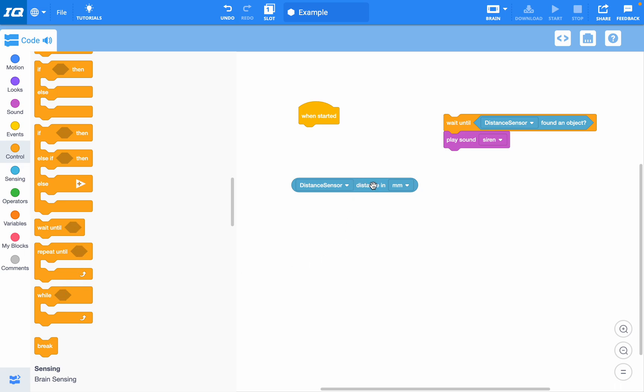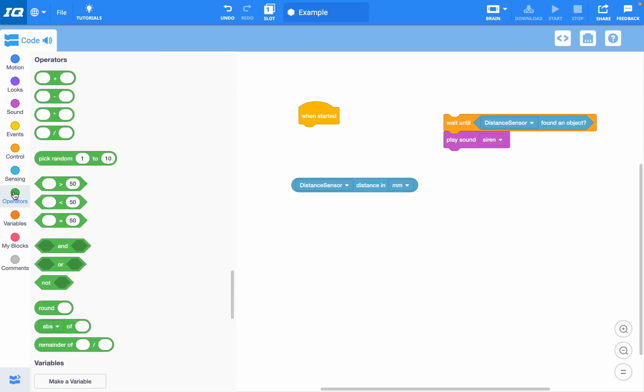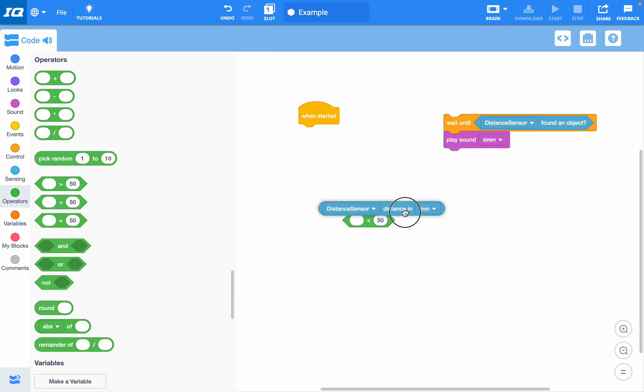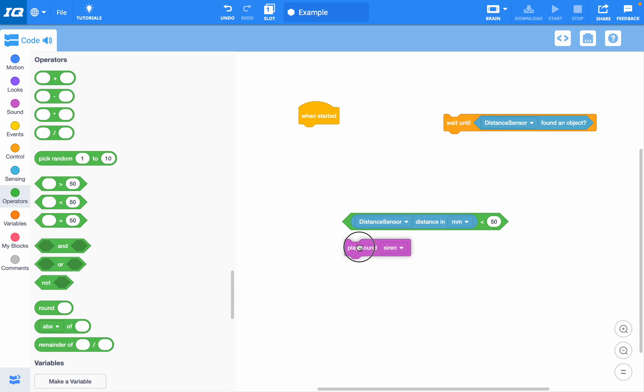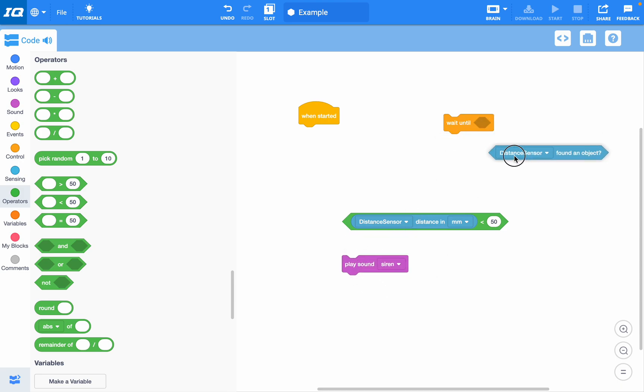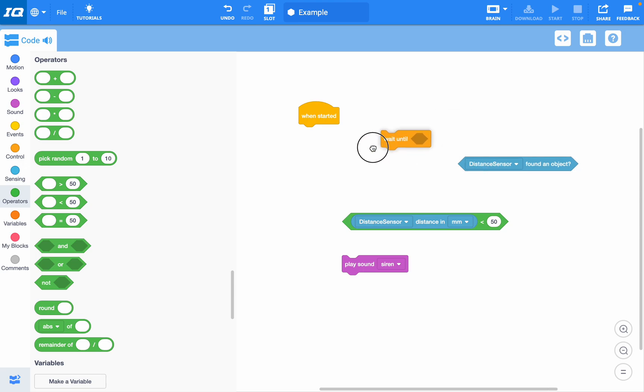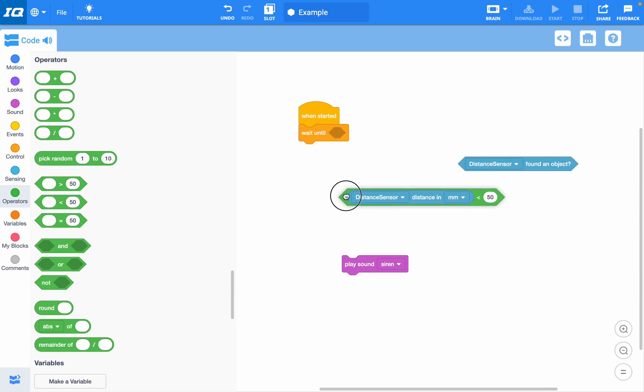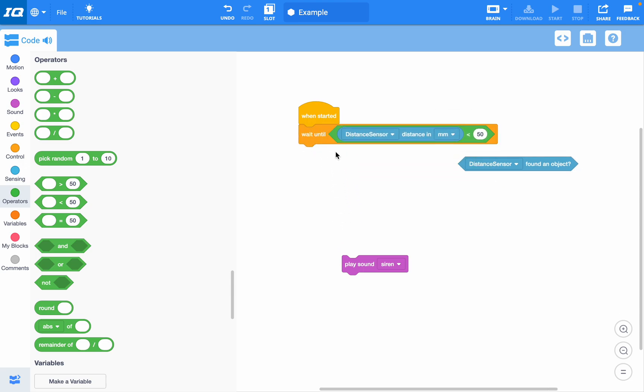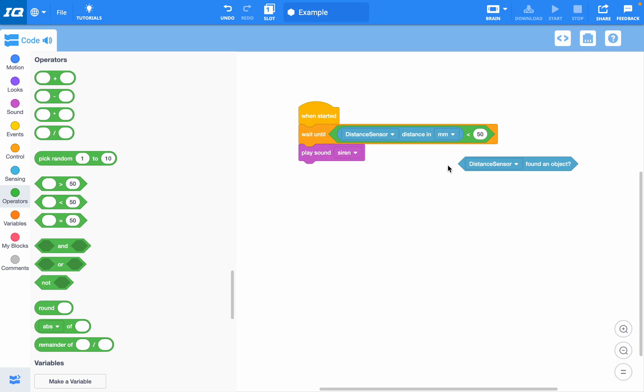If I wanted to be specific and say only at a specific distance, I would have to use an operator. I could say if the distance is less than 50 millimeters, then play a sound. I would have to take out this block and now I have it as a hexagon and I can drop that in.